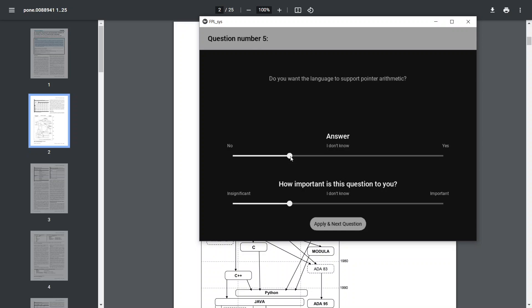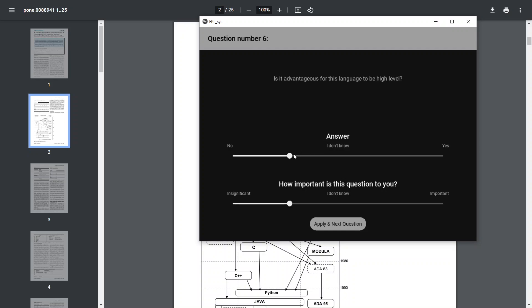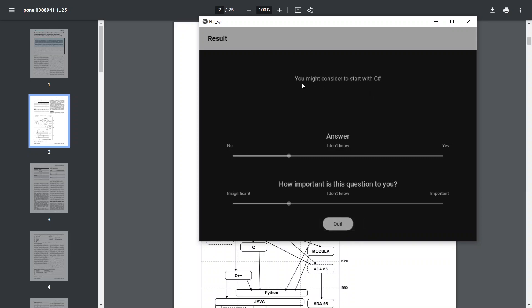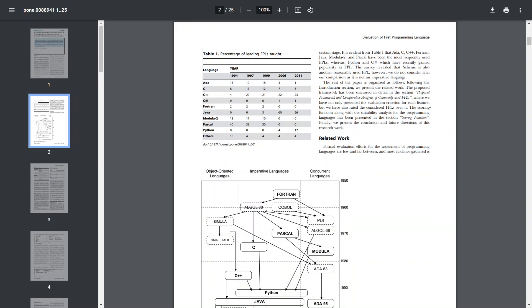You can also just put 'I don't know' if you're unsure. If an answer should make a significant change to the final result, express that it's really important. For pointer support, I'd say no, and that it's important to me. For high-level language support, I'd say yes and that it's really important.